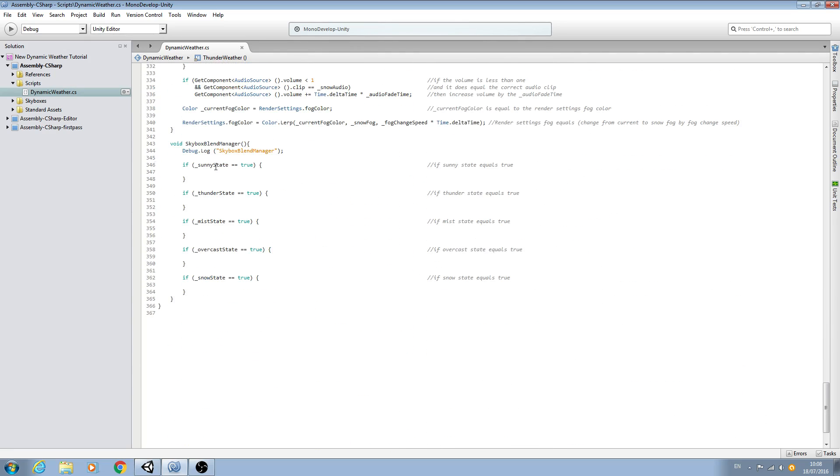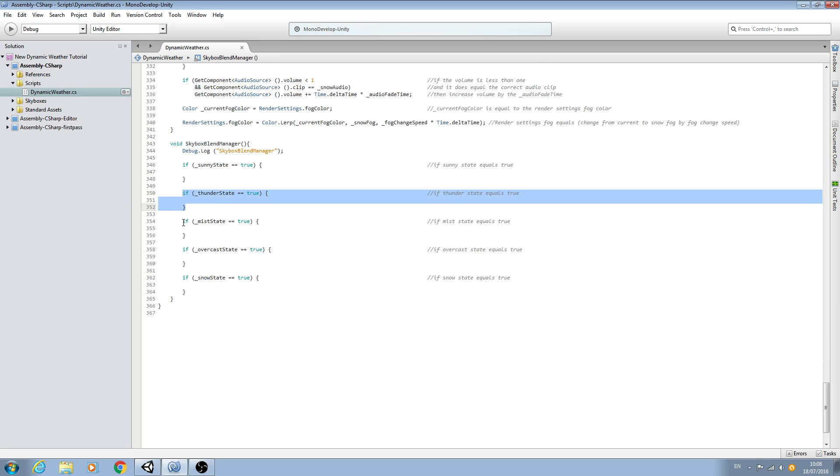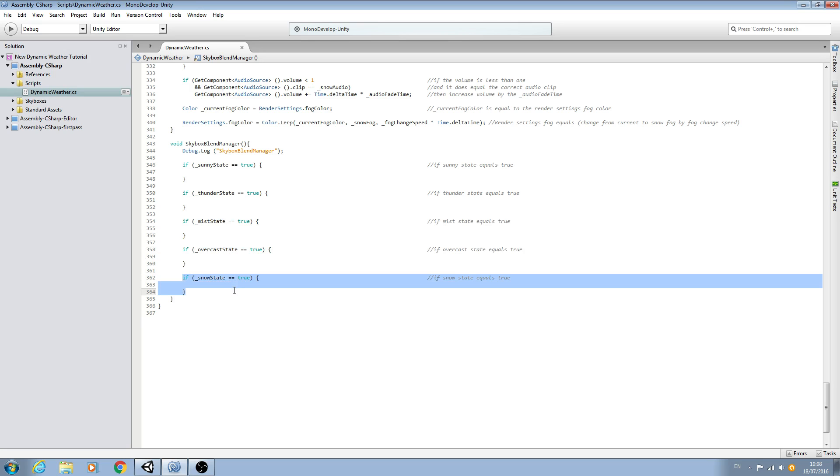And then if it detects one of those states is true, then that's what skybox is going to blend to.